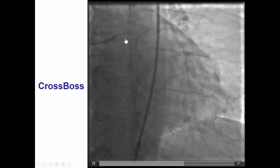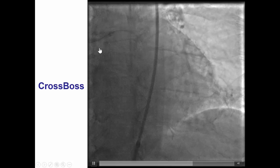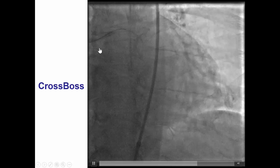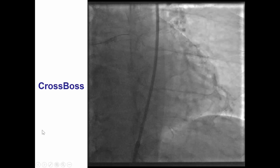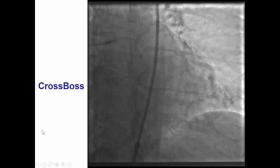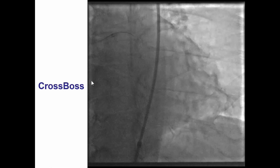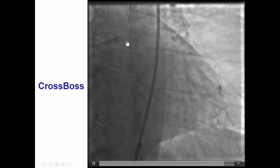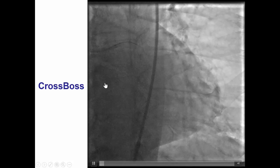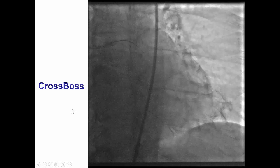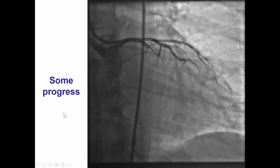You can see the guide catheter is slowly backing up during attempts to advance. The key for this is actually the speed, more so than the forward push. And then eventually, with being patient, there is a release and the CrossBoss advances further down.